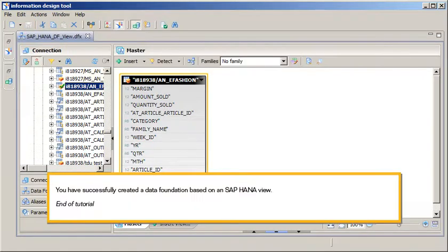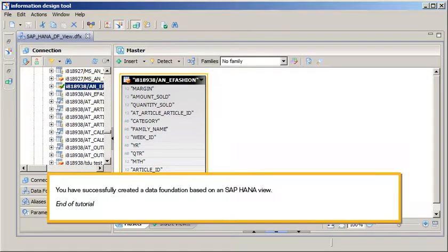Click Save. You have successfully created a data foundation based on an SAP HANA view. This is the end of the tutorial.